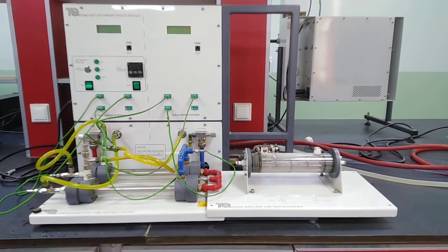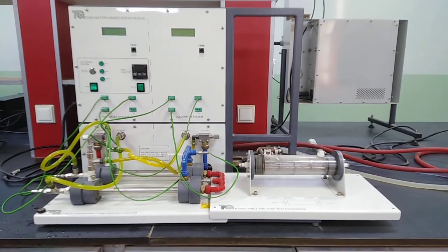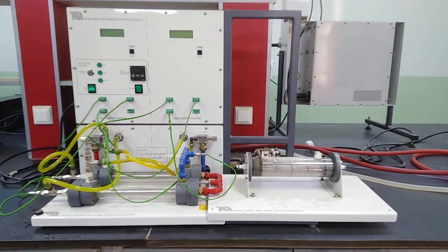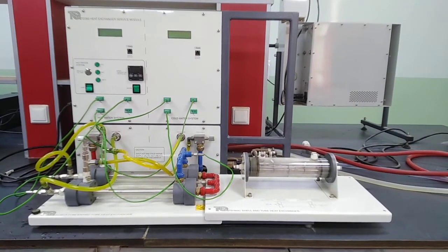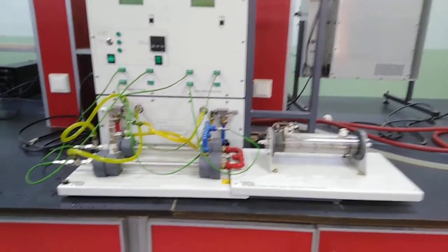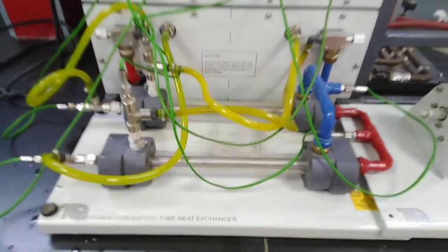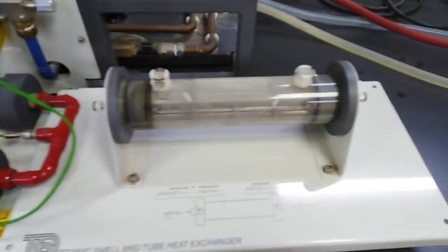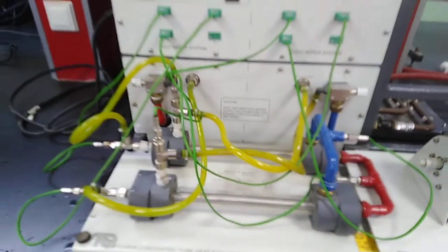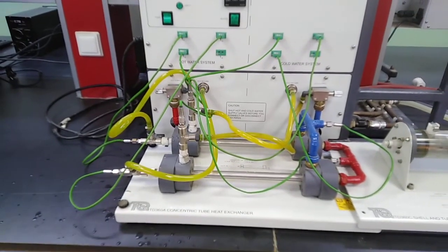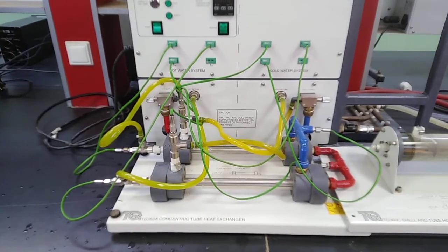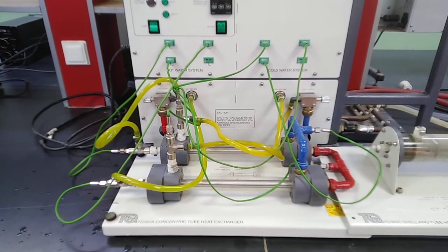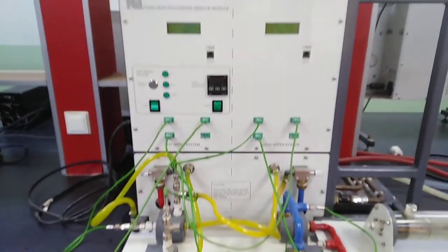Hello everyone, today I would like to explain the heat exchanger experiment for both double pipe heat exchanger and shell and tube heat exchanger. First of all, I will start with counter flow double pipe heat exchanger.